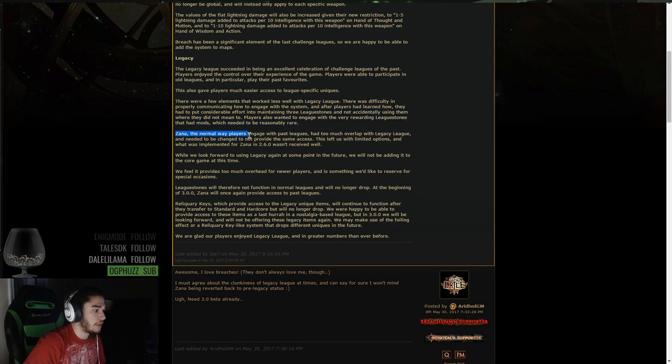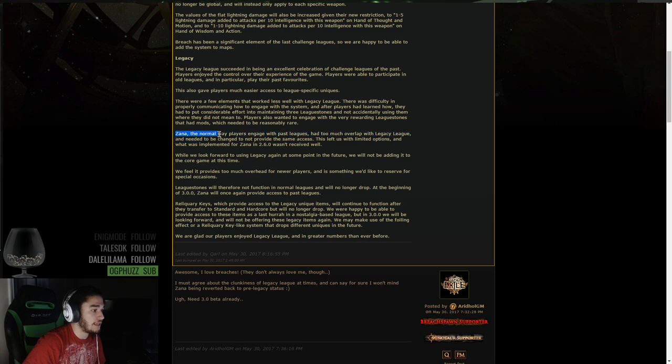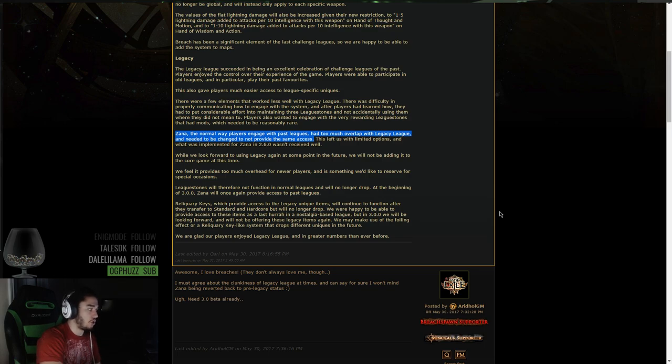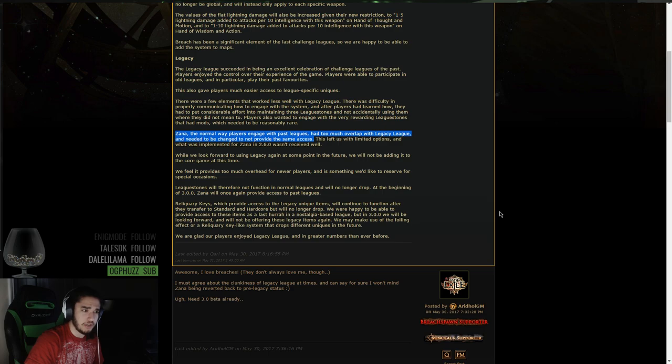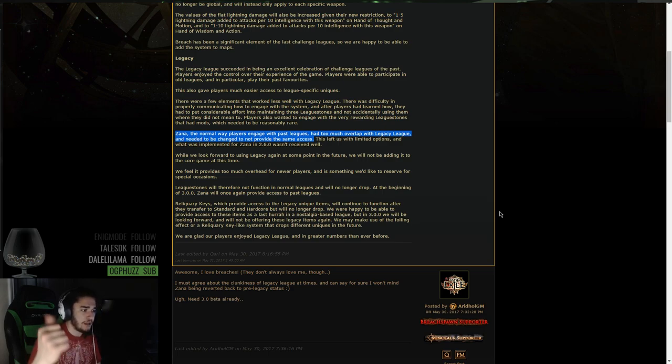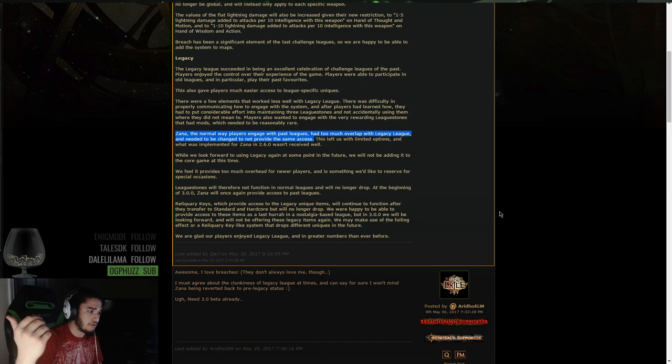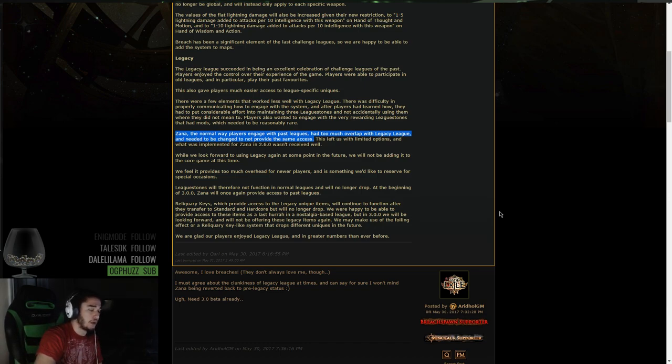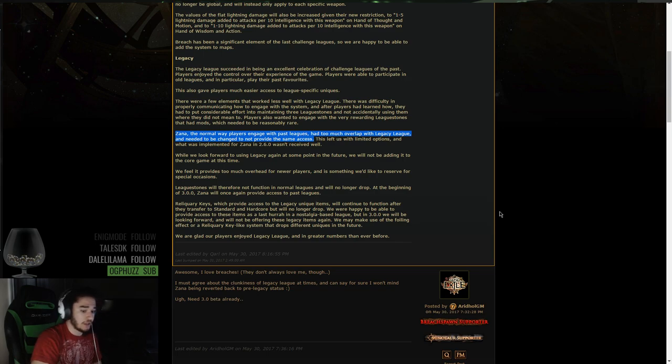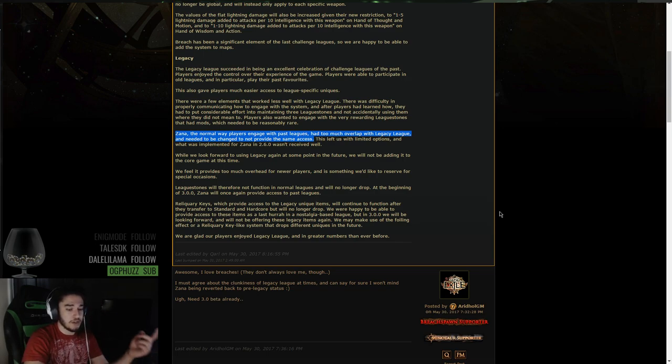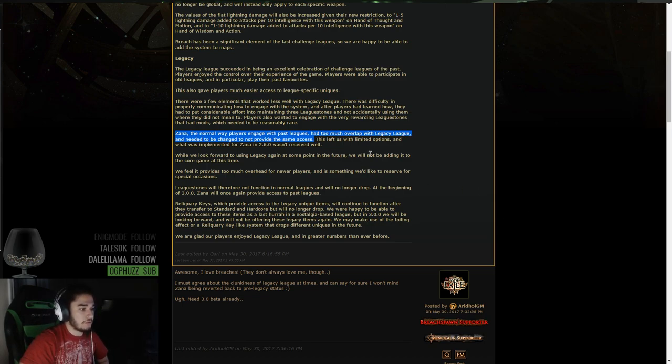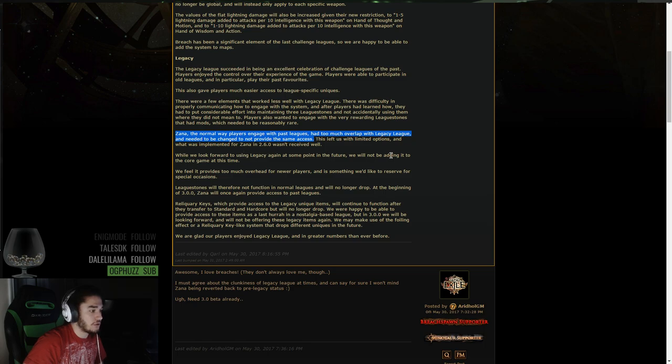Zana, the normal way players engage within past leagues, had too much overlap with Legacy League and needed to be changed to not provide the same access. So what they did this time around is they basically pulled off pretty much all the Zana mods they had before, with the exception of Beyond I believe, and maybe one or two other ones, and put in a bunch of random crap that I guess didn't really work out very well. So since they're going to be removing league stones, they're going to put the old Zana map mods back on, which basically was exactly what league stones do. Invasion, Nemesis, Tempest, etc. So this left us with limited options, and that was implemented for Zana in 2.6 since it wasn't received well.